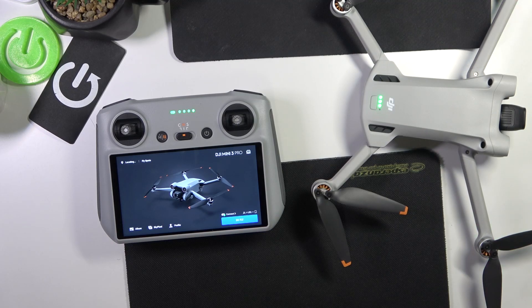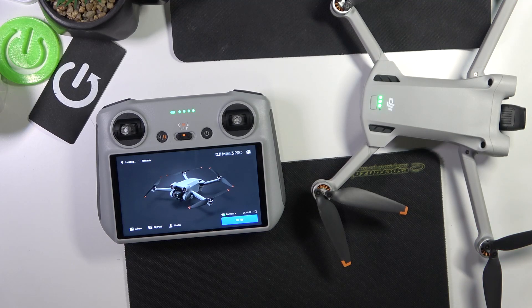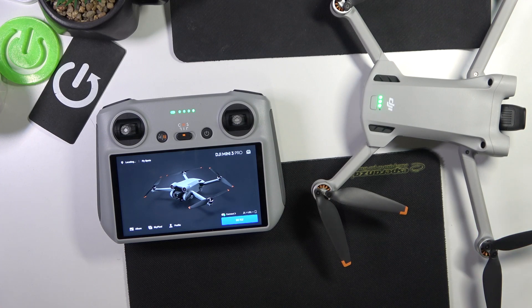We are glad to welcome you on a Hard Reset YouTube channel and today I'll show you how you can update DJI Mini 3 Pro firmware.